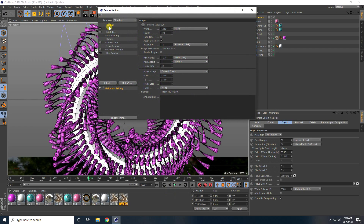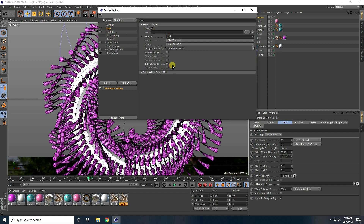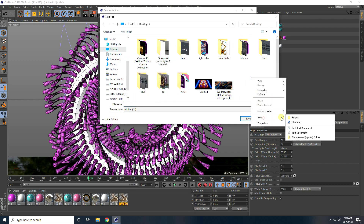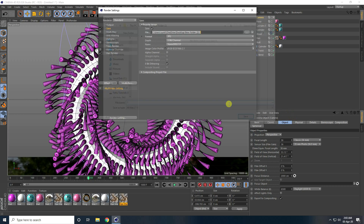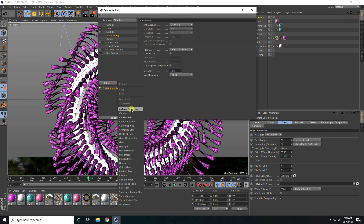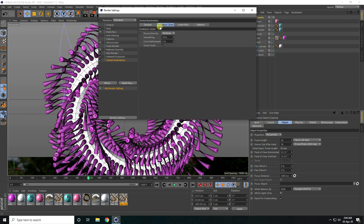Go to Render Settings and Save — take JPEG Sequences. Go to Desktop, create new folder and take any file. Go to Antialiasing — I take Only Geometry. Ambient Occlusion, and take Global Illumination, Indirect only set to Low. That's it — close.